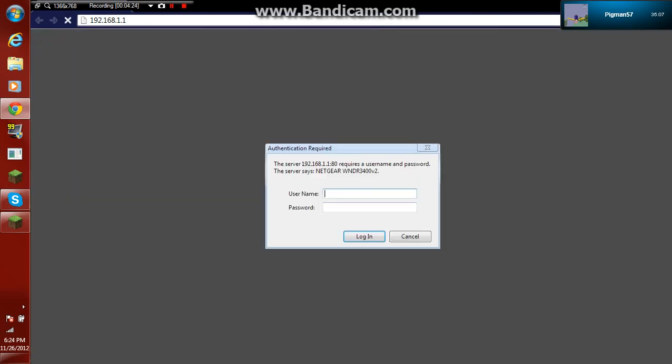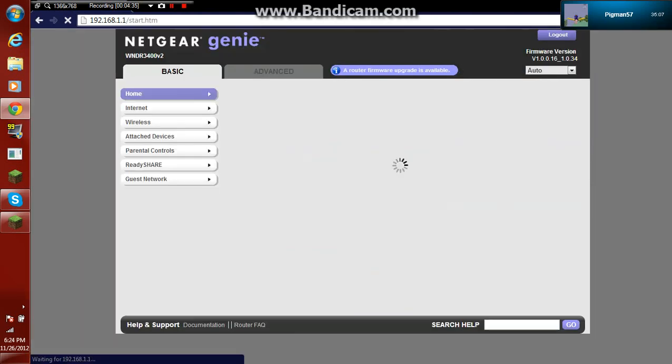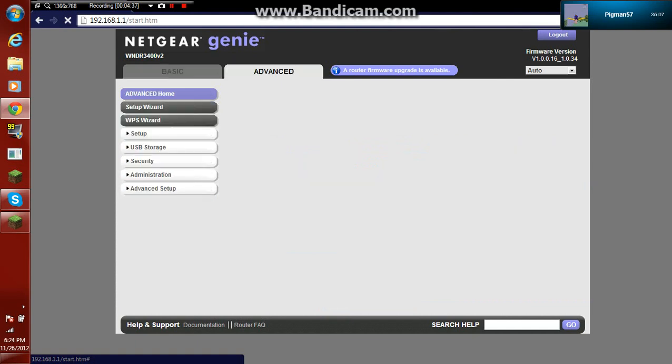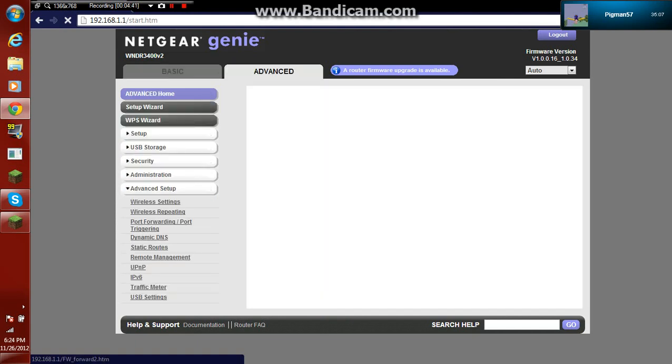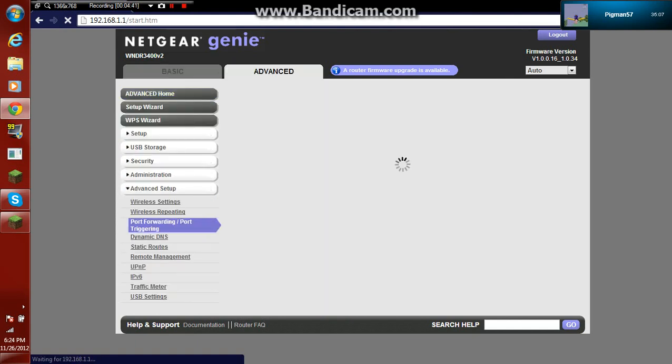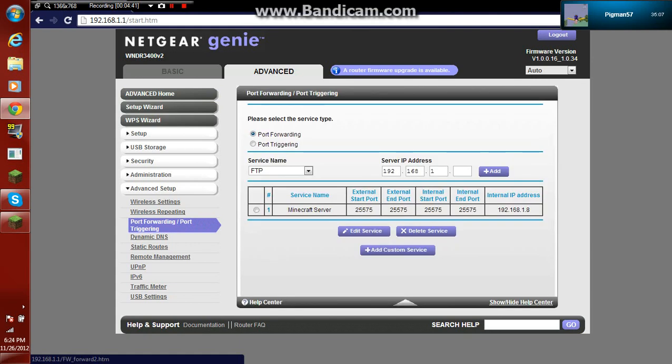Enter, and then the username and password. For Netgear mine is, the default password is admin, I mean the username, and the password is password. It's really not that hard. And then log in. Go to advanced settings, go to advanced setup.